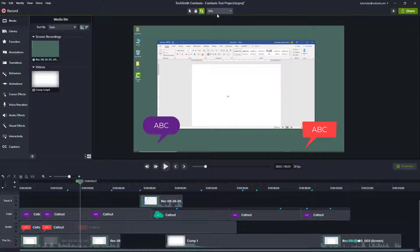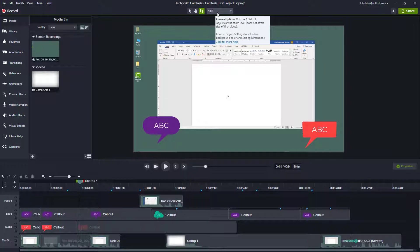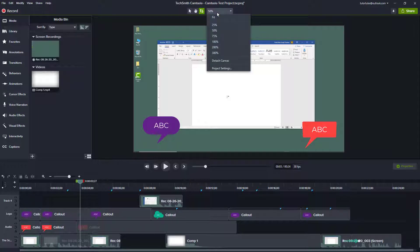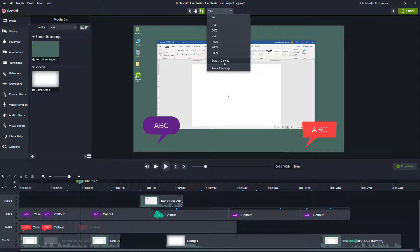So to do that, I'm just going to go to this section right here and here you have an option to detach the canvas as you can see.